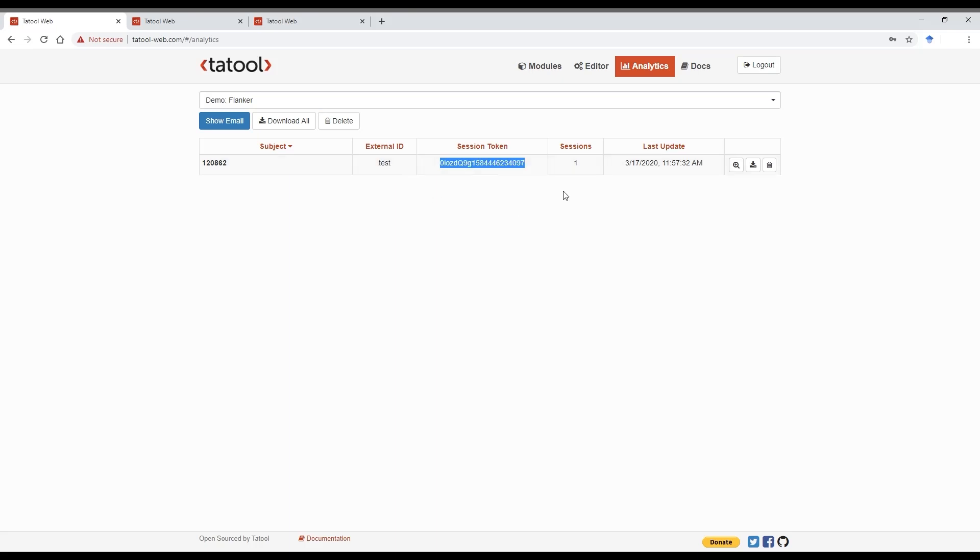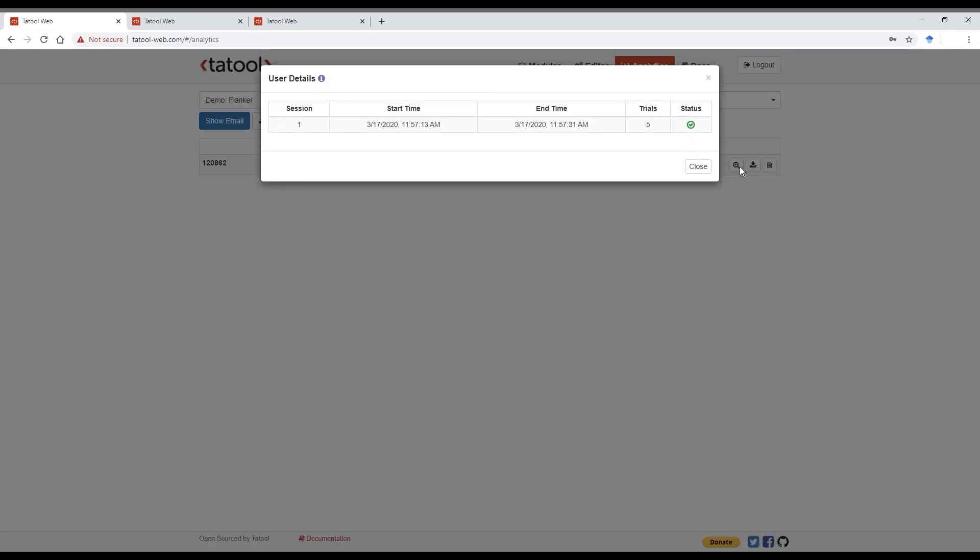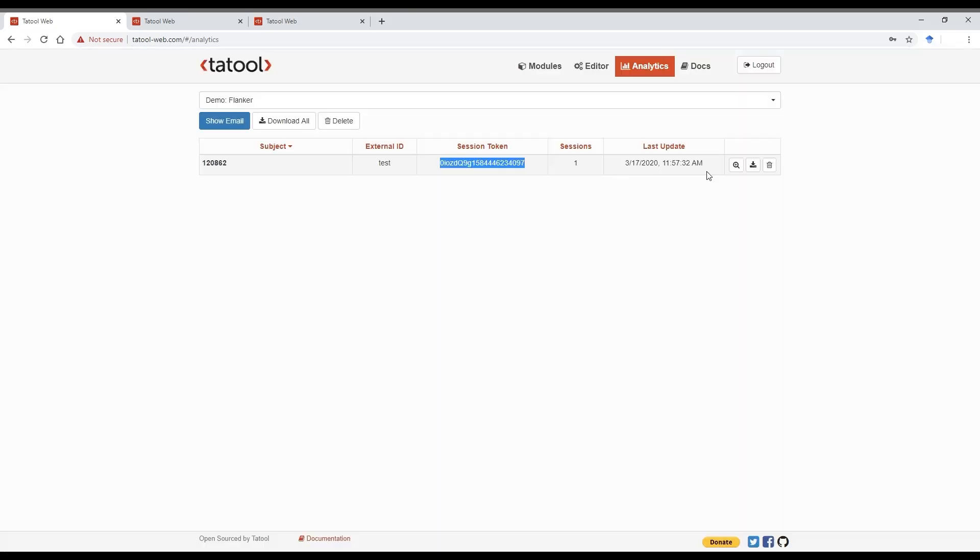When you click on that magnifying glass here, you can check when the participants did the experiment, the number of trials they completed, and under status whether that session is completed. You can download the data by clicking this button.